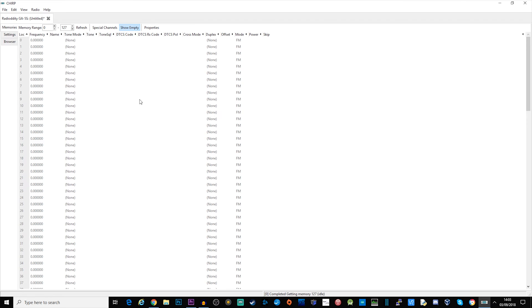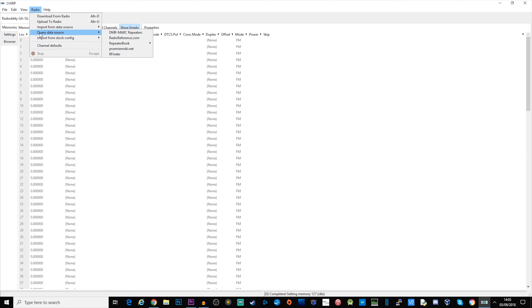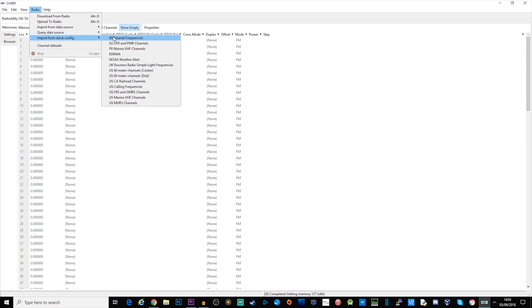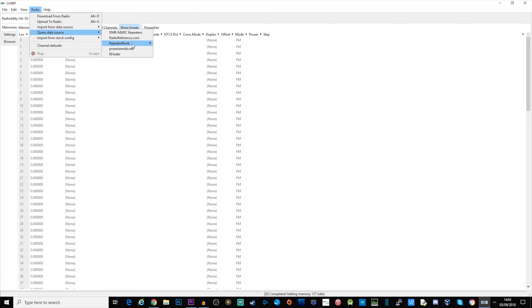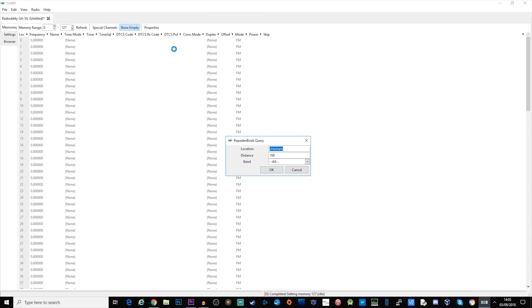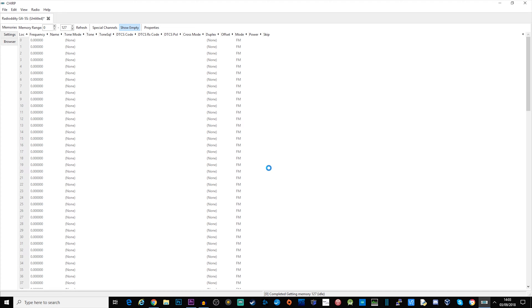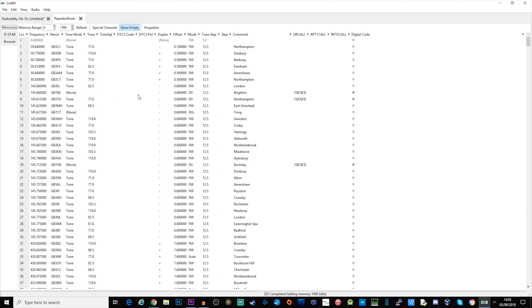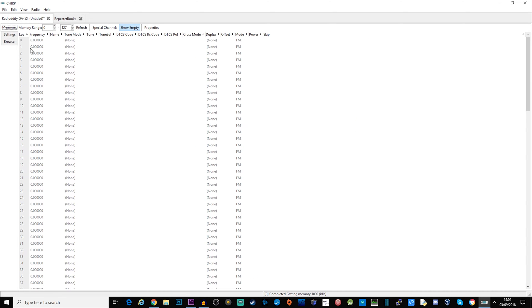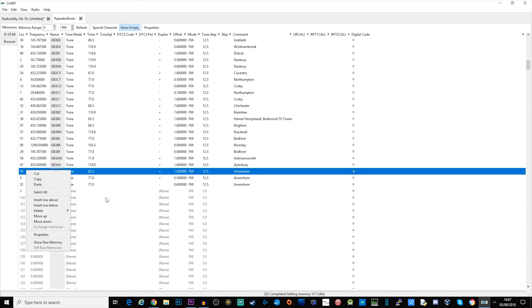What we need to do is go to Radio, Query Data Source. I'm going to select Repeater Book and Repeater Book Proximity Query. I put in the town where I live, select all bands and distance, click OK and then another tab will open here which is the results of that search.